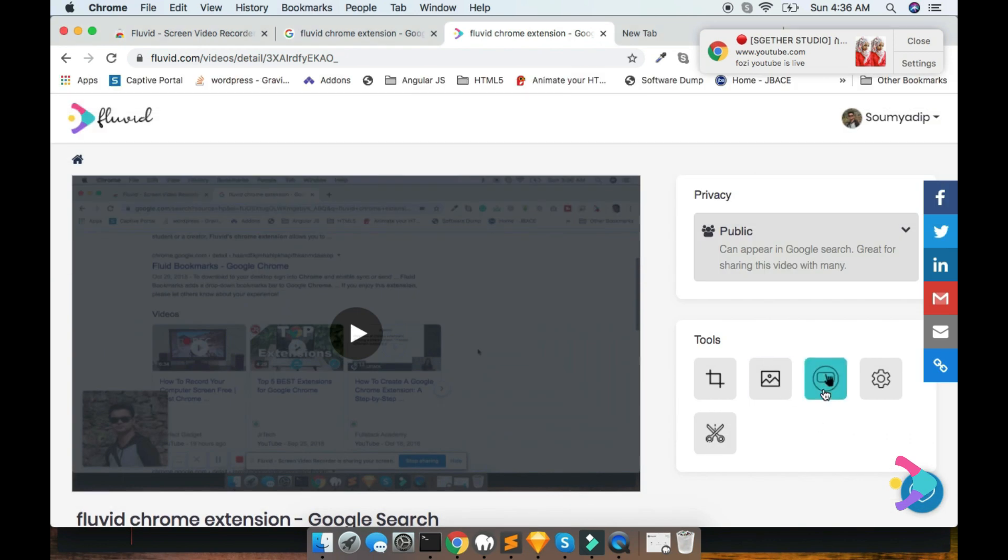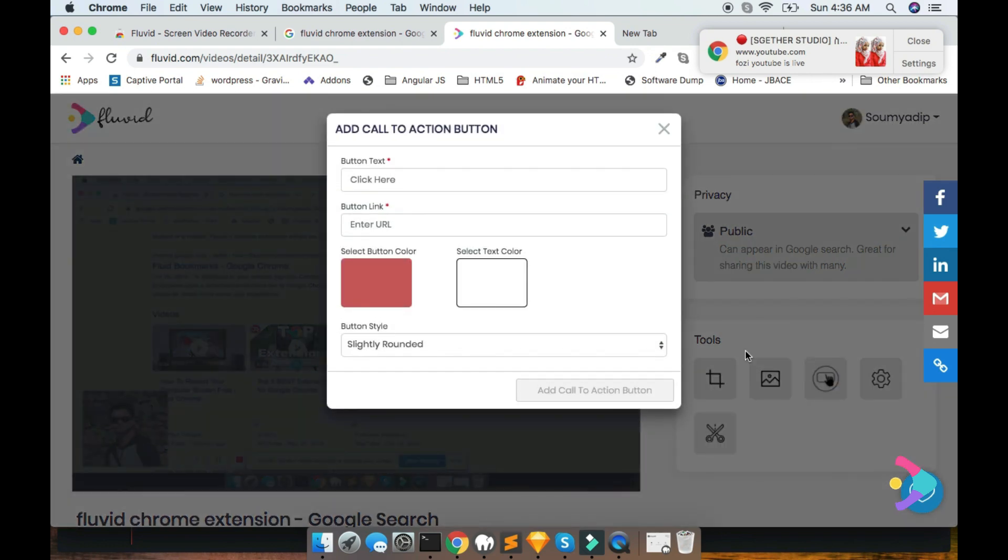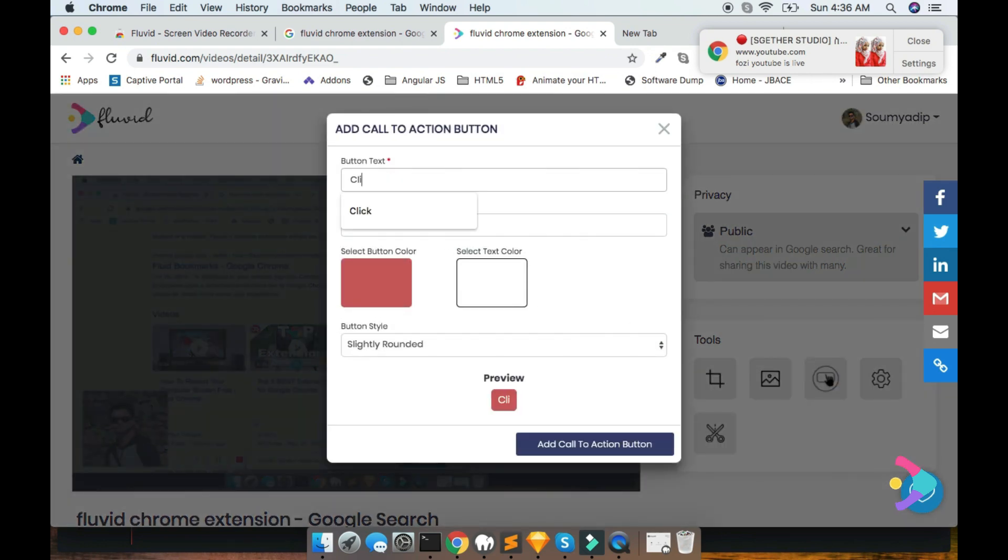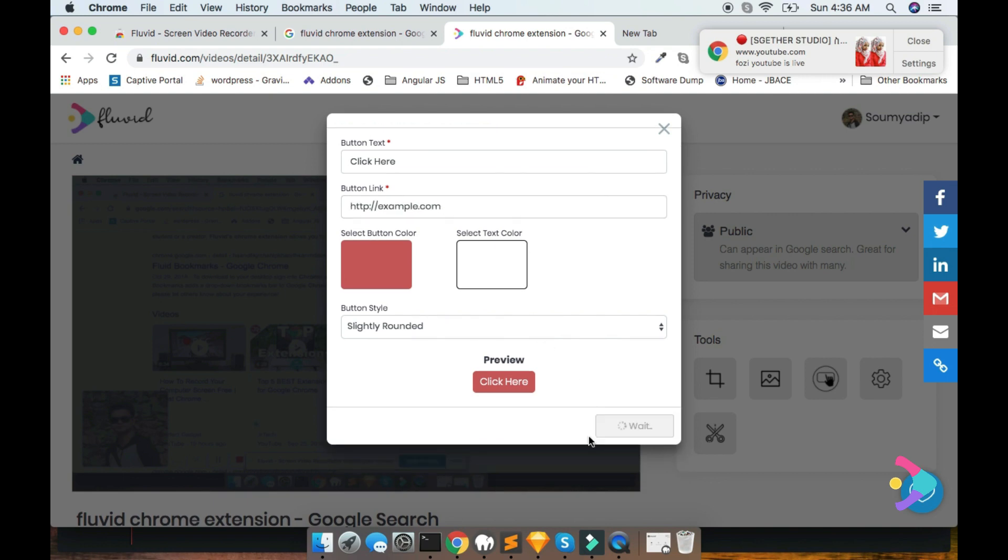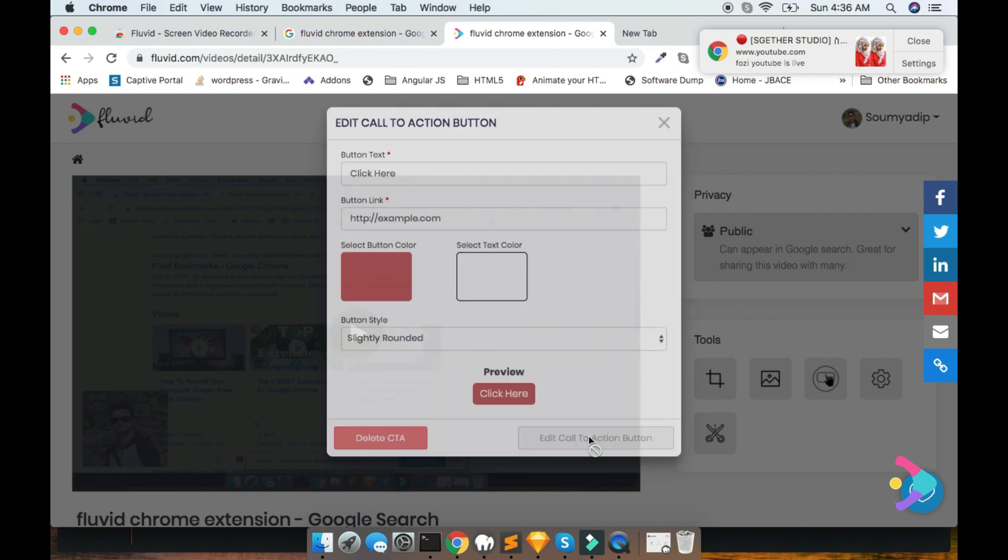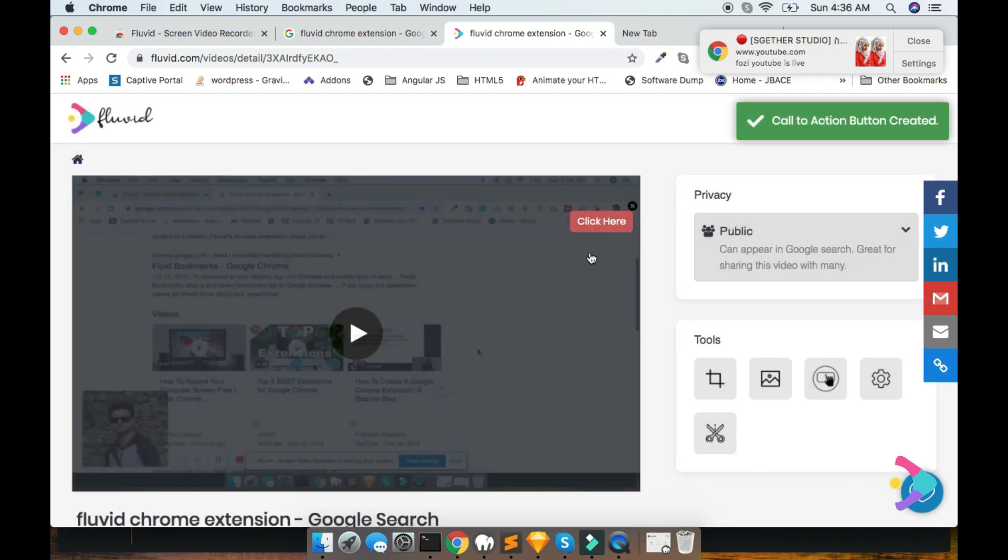Here is a call to action button. Means you can add a separate button, like click here and put a link like example.com and add, so that there is a button showing on the video screen.